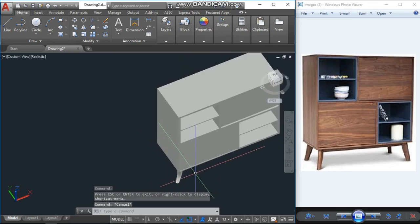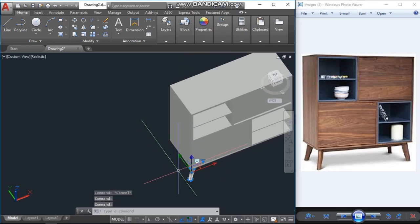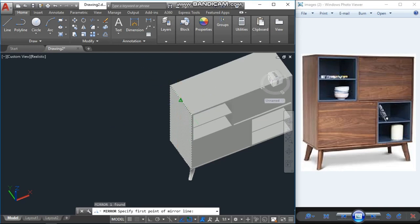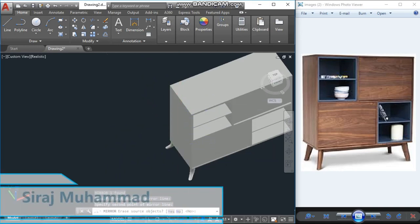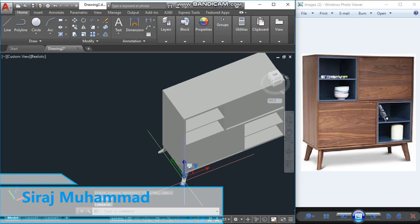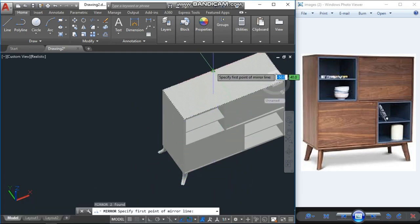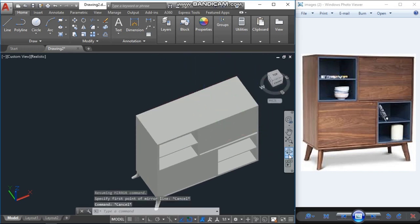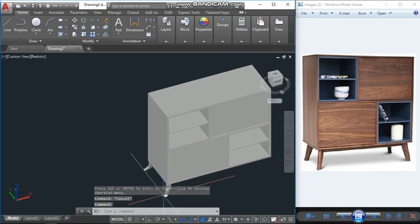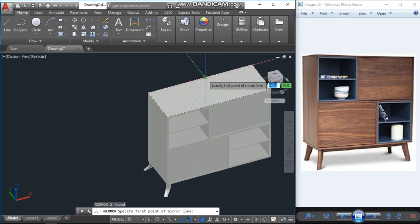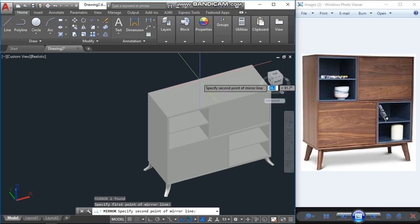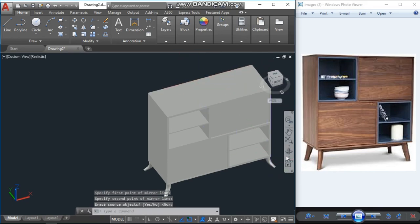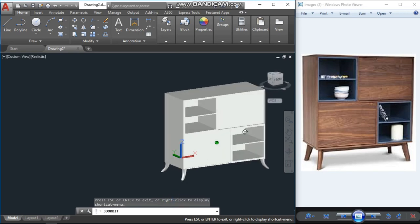We have to copy this, or the easy way to mirror it. Just rotate, mirror from this midpoint to this midpoint, and again tag all these both and mirror again. Just rotate little bit and mirror both foot. Enter. So now it is ready.